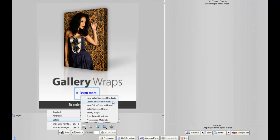Before I do that, I want to give you a brief overview of all the catalogs available. We have non-color corrected products, color corrected products, non-color corrected proofs, color corrected proofs, gallery wraps, press printed products such as our cards, and also presentation materials.